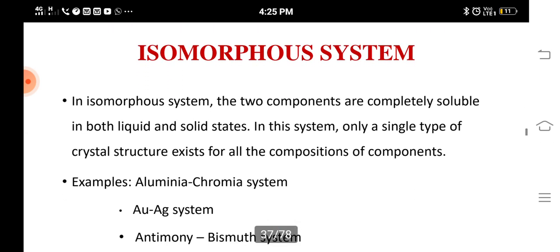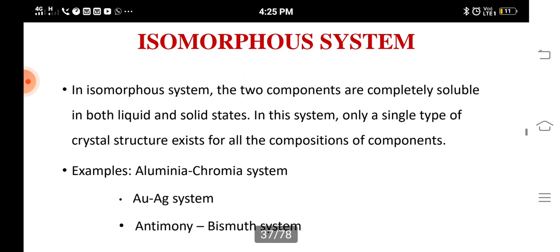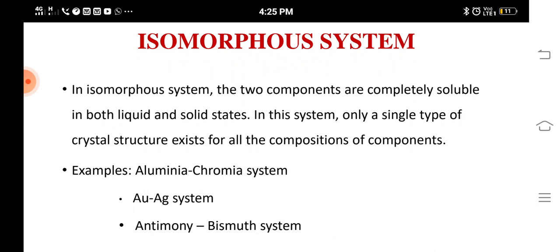Now we are going to see the isomorphous system. In an isomorphous system, the two components are completely soluble in both liquid and solid states. In this system, only a single type of crystal structure exists for all compositions of the components. For example, if iron has a BCC structure, throughout the experiment it will have only BCC structure.